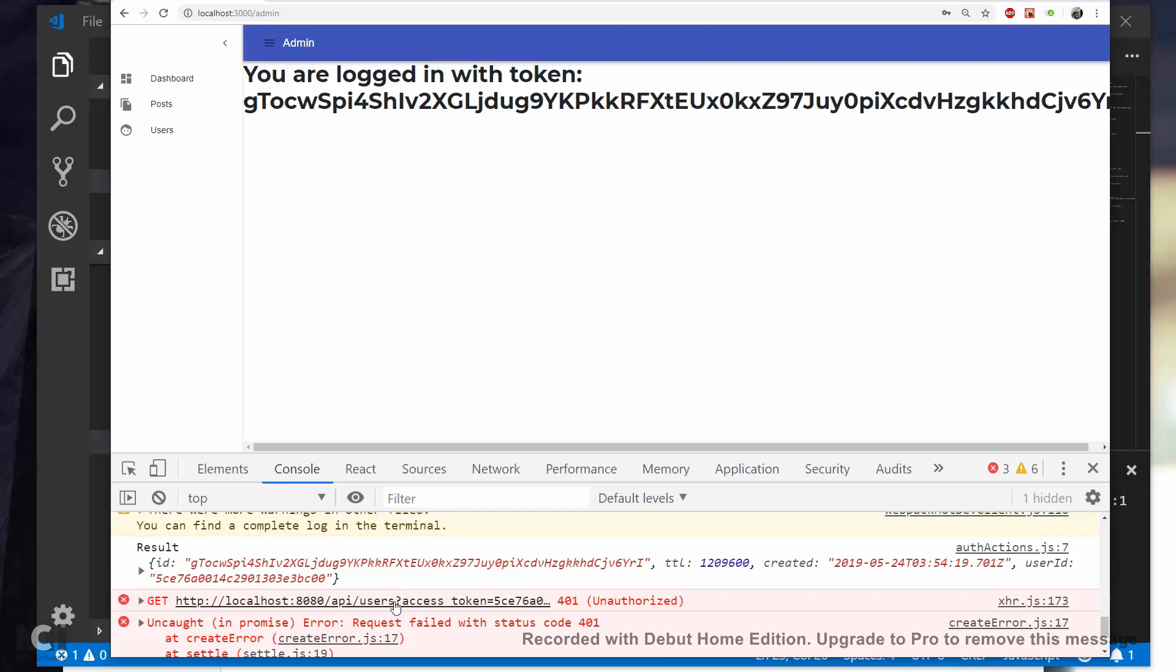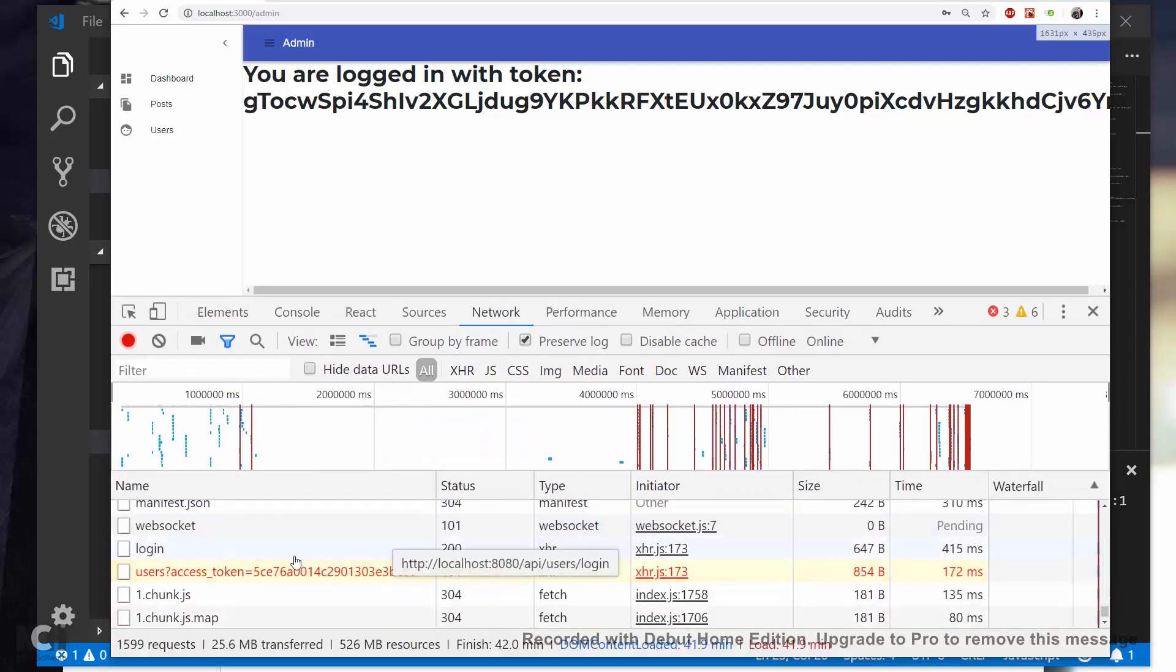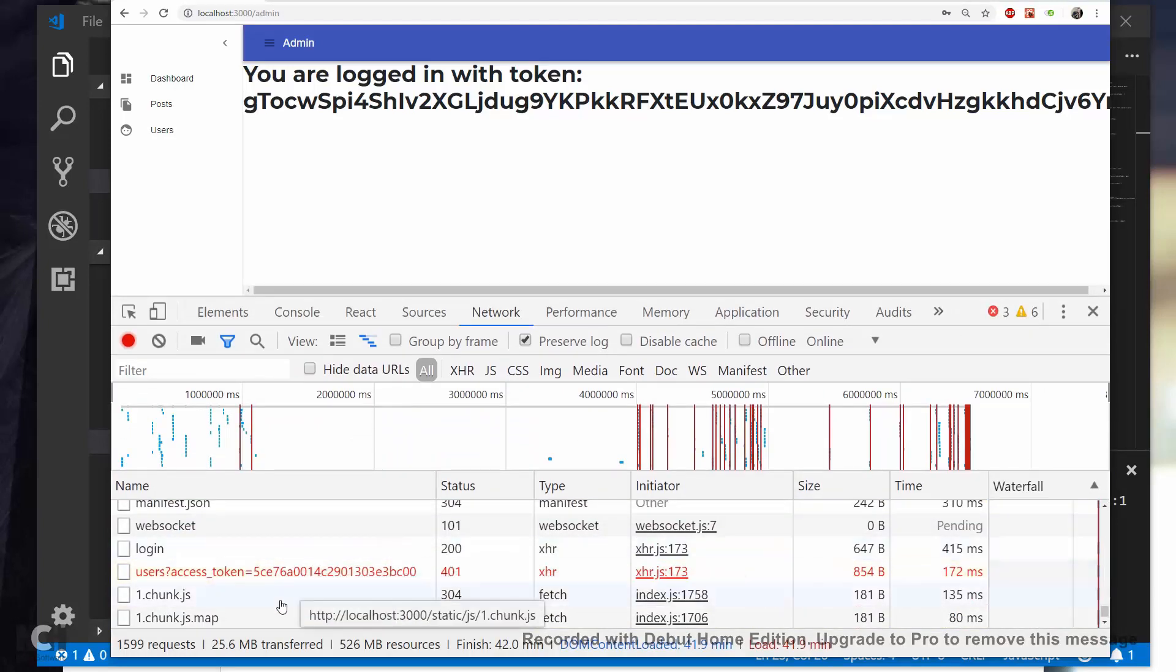And okay, so we are getting the unauthorized with the users itself. Yeah, ah it goes well.